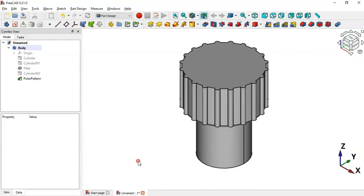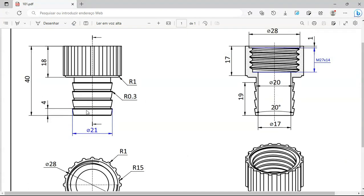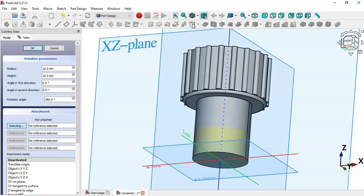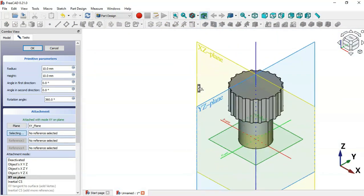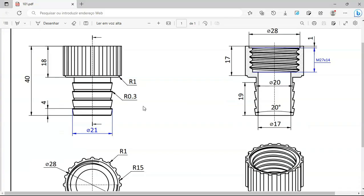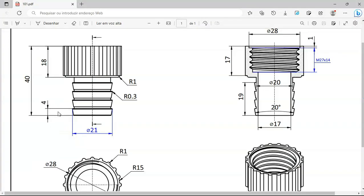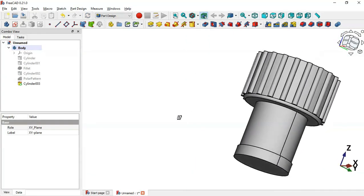Next, we'll create the central cylinder. Select 'Add a Cylinder' again and select the XY plane. Set the radius to 21 divided by 2 (i.e., 10.5) and the height of the cylinder to 4 millimeters. Click OK, and as you can see we now have this cylinder.